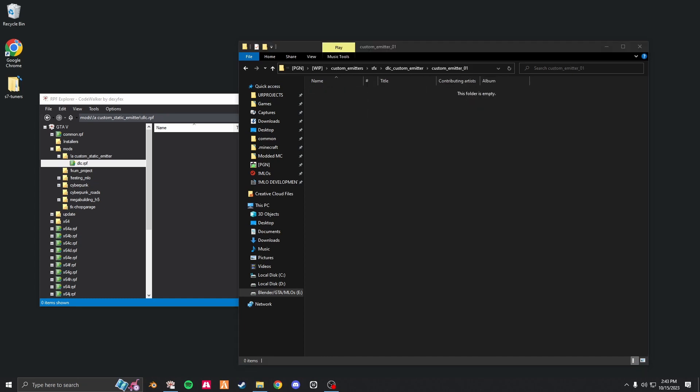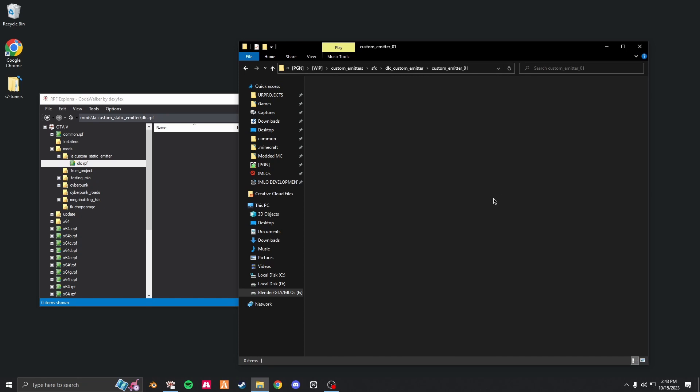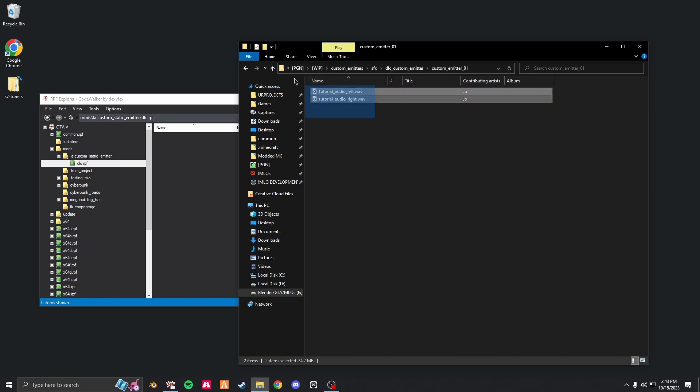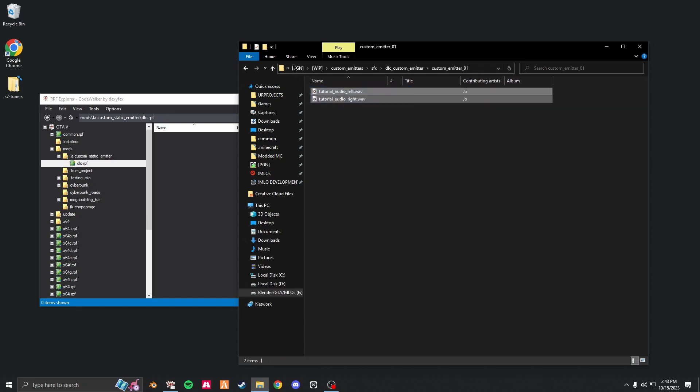Drag your audio in there. If you don't know how to create the separate tutorial audio left and tutorial audio right, I will link you in the description a Hook 3D video. There he describes how to do it.